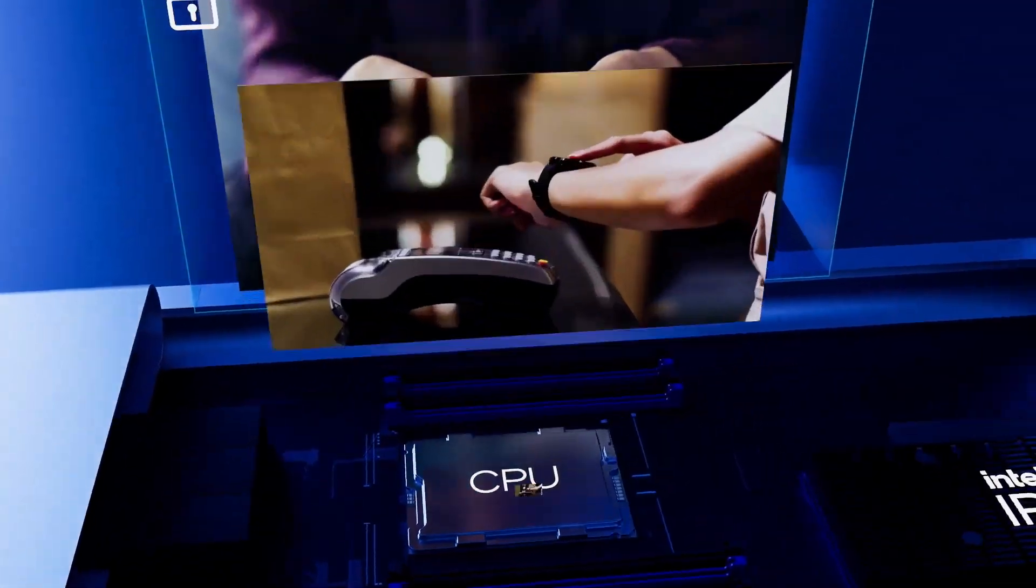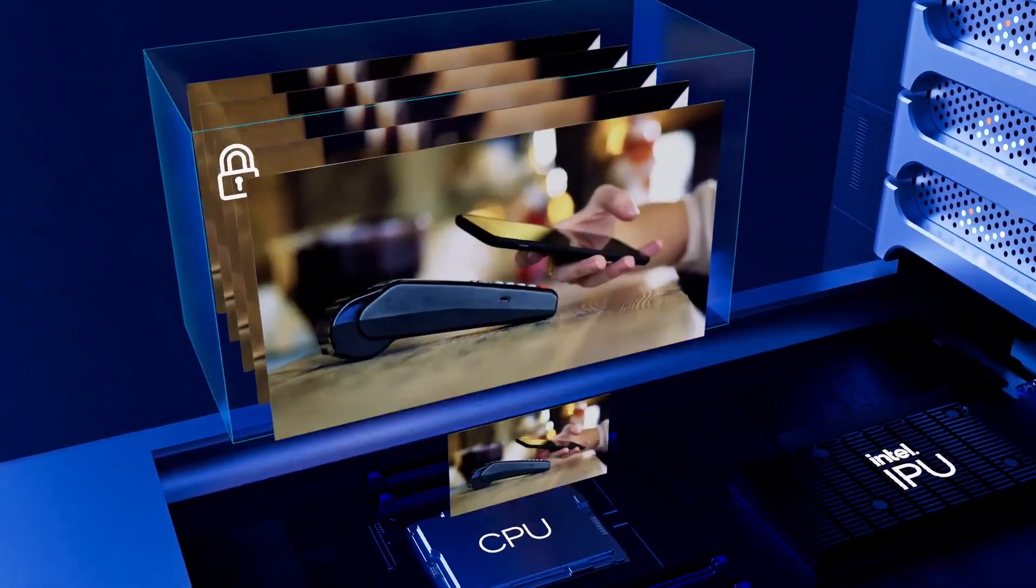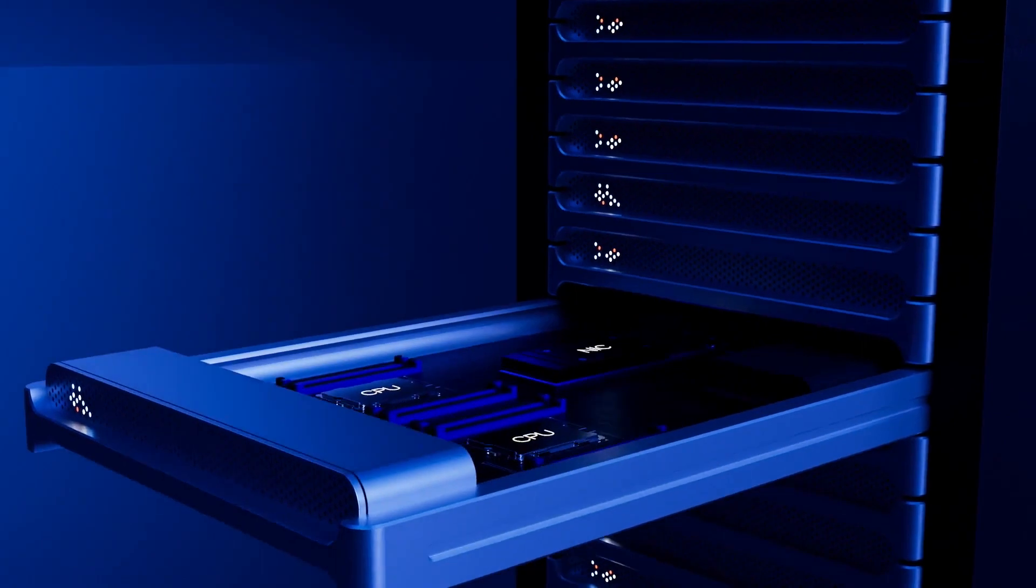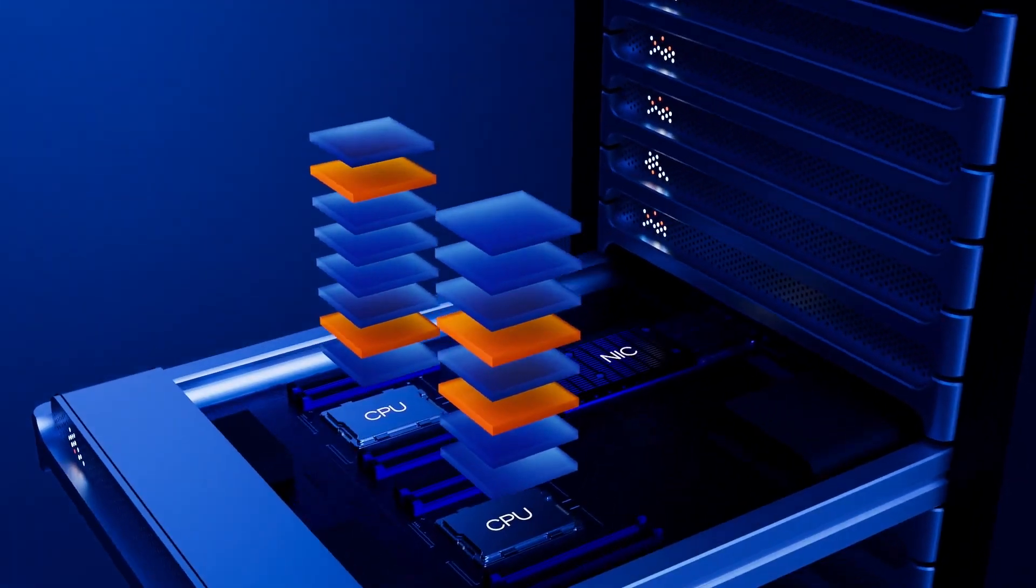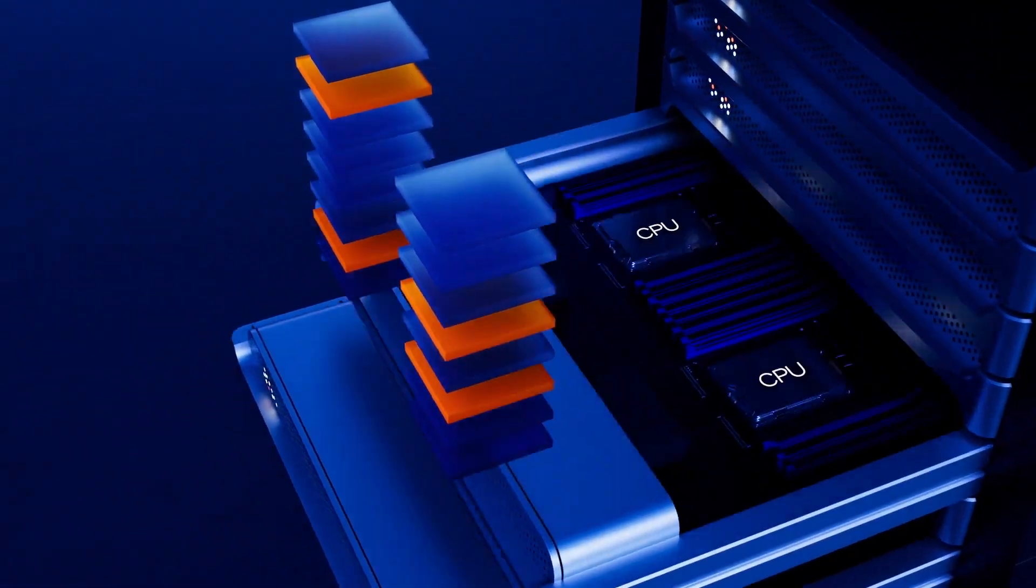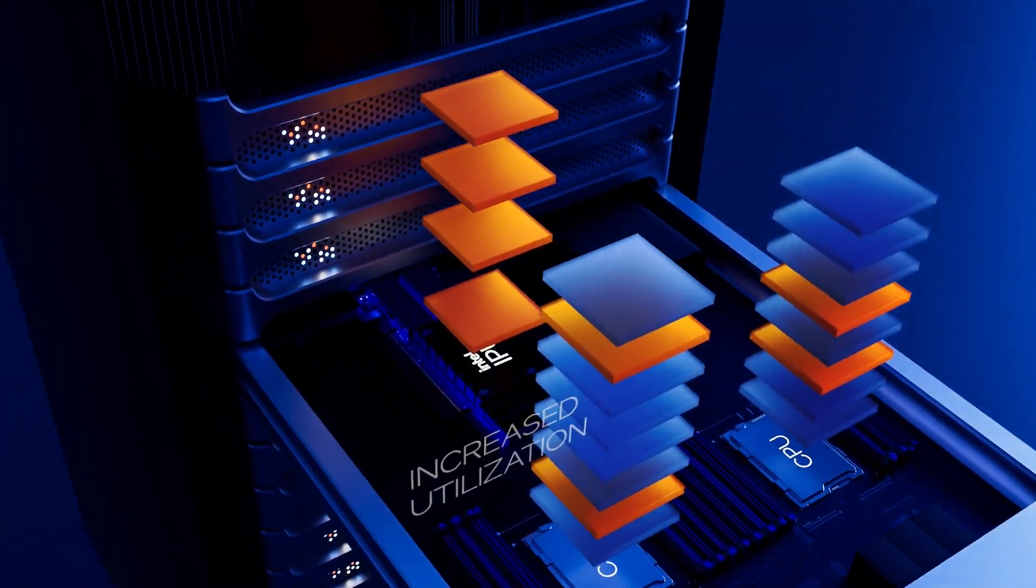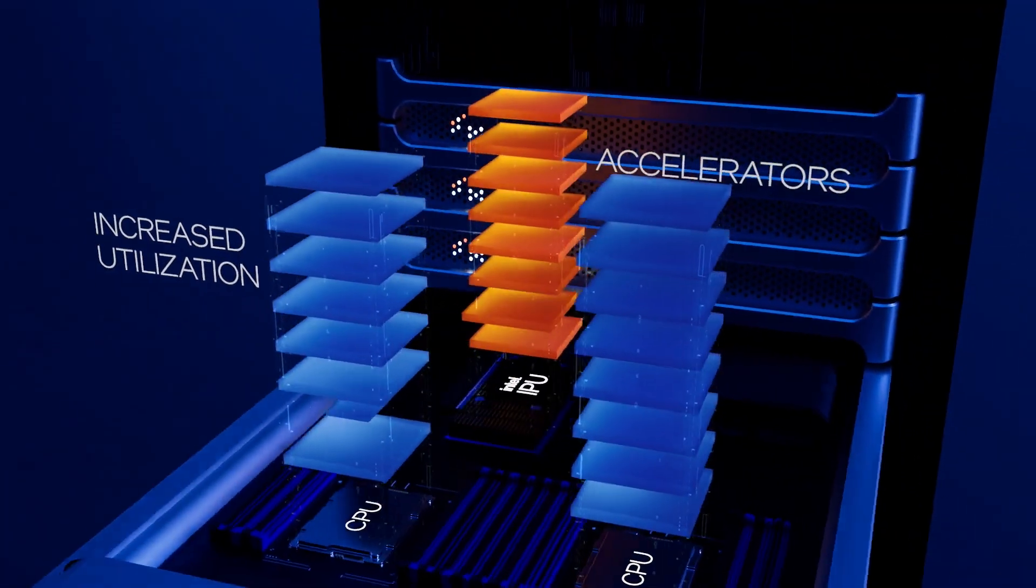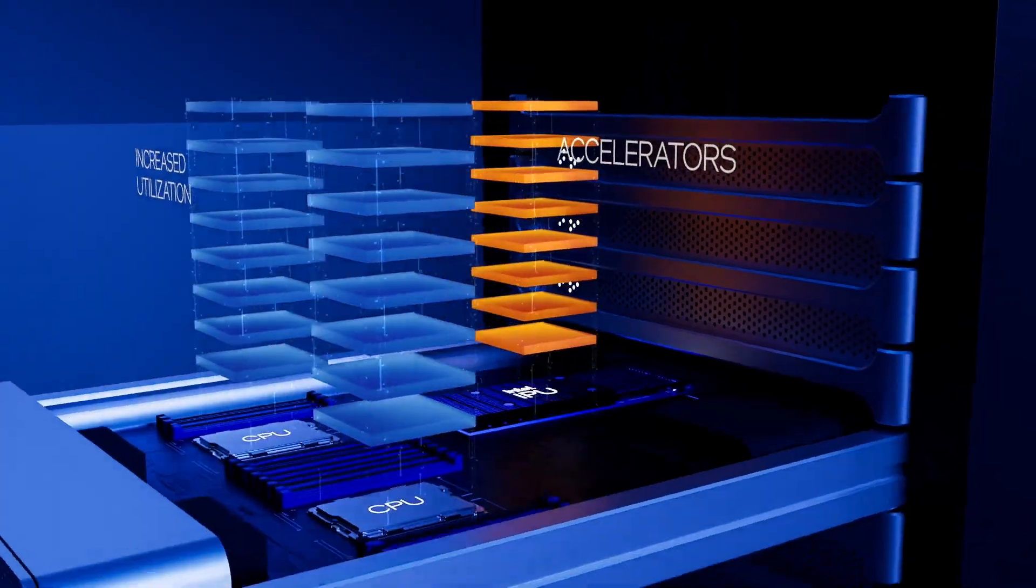The second advantage is that cloud operators can offload all infrastructure tasks to the IPU, where its accelerators can process tasks more efficiently and optimize performance. Ultimately, by enabling higher workload, IPUs lead to greater revenue.